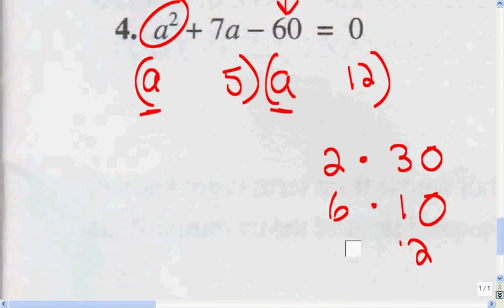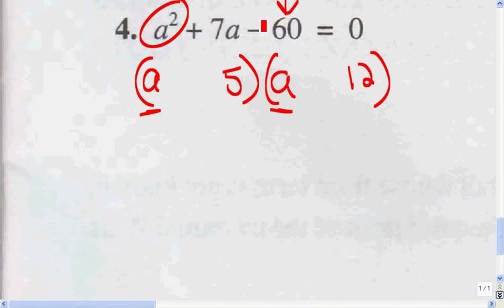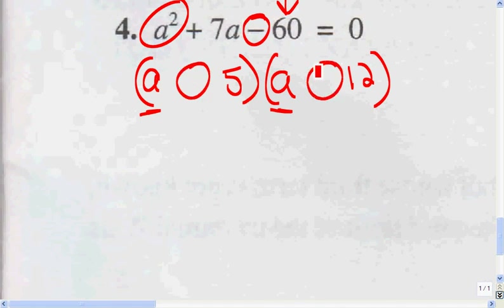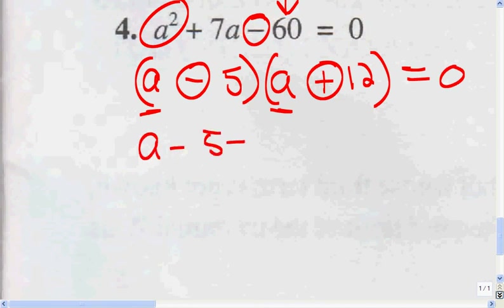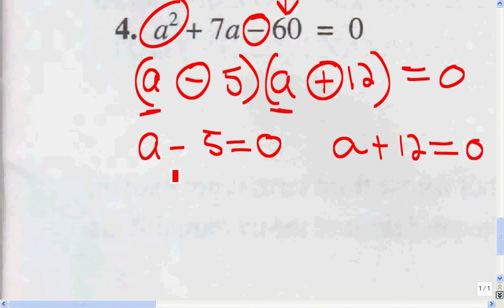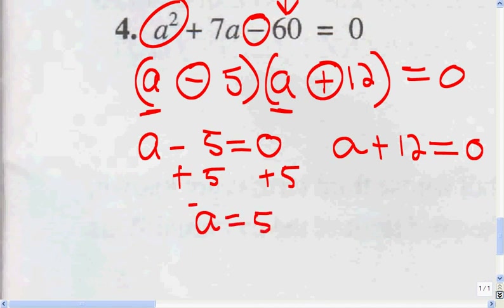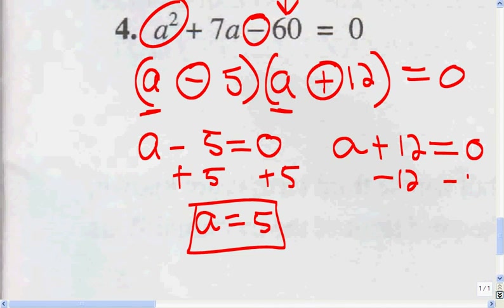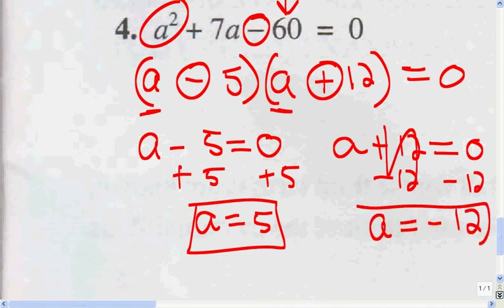Now I have to decide which one's going to be positive and which one's negative. The signs are different because the third term is negative. Since the middle term is positive, the bigger number is positive and the smaller number is negative. So A plus 12 equals 0 — subtract 12 from both sides — A equals negative 12. And A minus 5 equals 0 — add 5 to both sides — A equals 5.